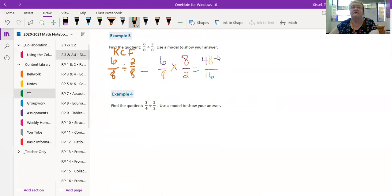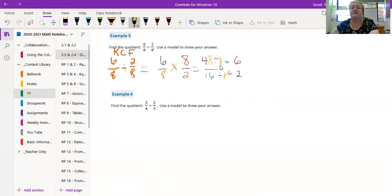I can divide this by 8 and get 6, this one by 8 and get 2. Remember, whatever you divide one by, you have to divide them both by the same number. So now I have 6/2. 6 divided by 2 is 3.